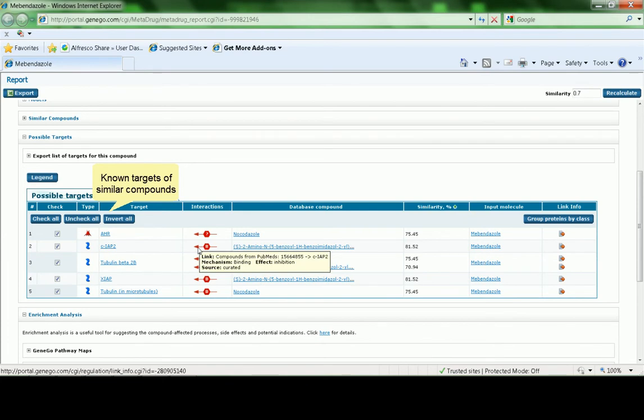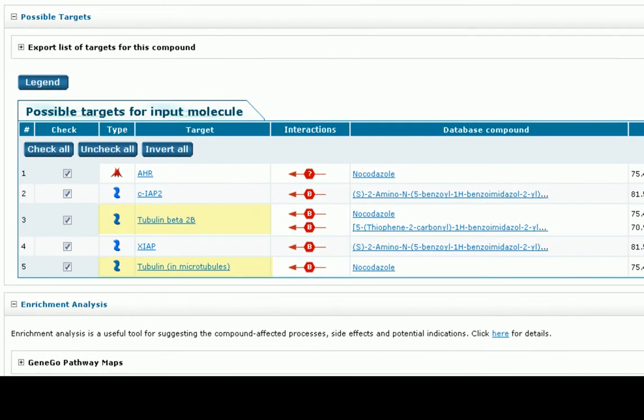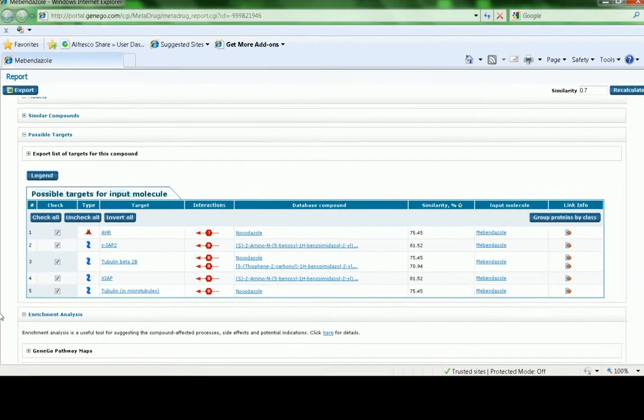You can click on each link to get literature evidence that supports this information. Among the targets, the known target of Mebendazole, Tubulin, was predicted, as well as androgen receptor, XIAP, and IAP2 proteins.